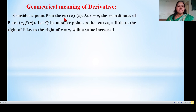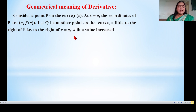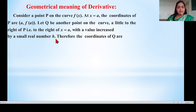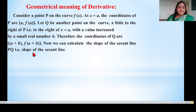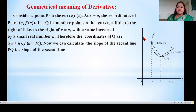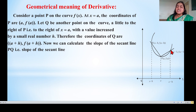Consider a point P on the curve f(x) at x = a. The coordinates of P are (a, f(a)). Let Q be another point on the curve slightly to the right of P, where x = a with the value increased by a small real number h. Therefore the coordinates of Q are (a+h, f(a+h)). We can see this in a diagram: the curve is y = f(x), point P is at x = a with coordinates (a, f(a)), and point Q has coordinates (a+h, f(a+h)).